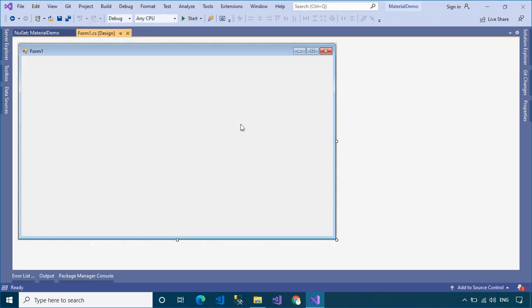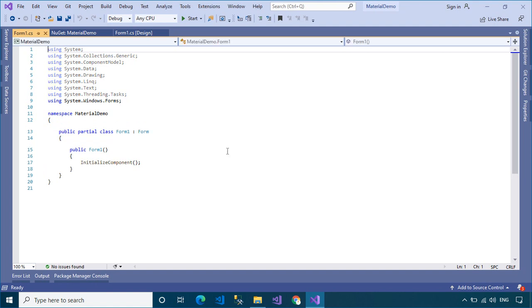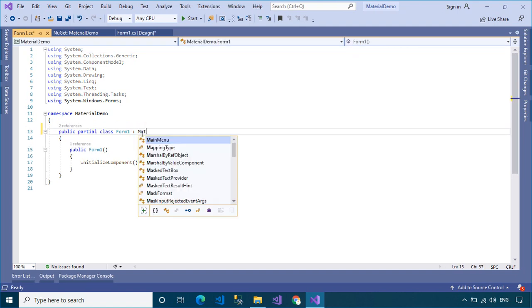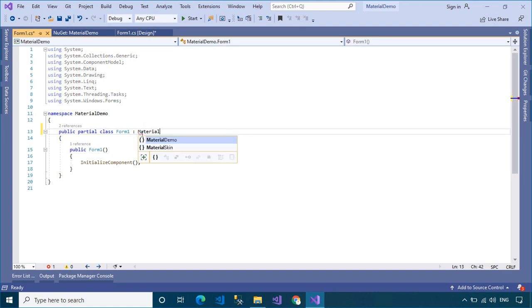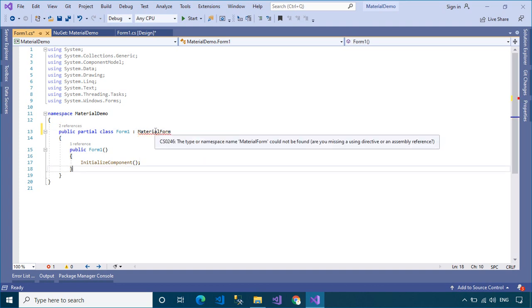After you finish installing the Material Skin library, you need to open your form code-behind, then change the inheritance from Form to MaterialForm.